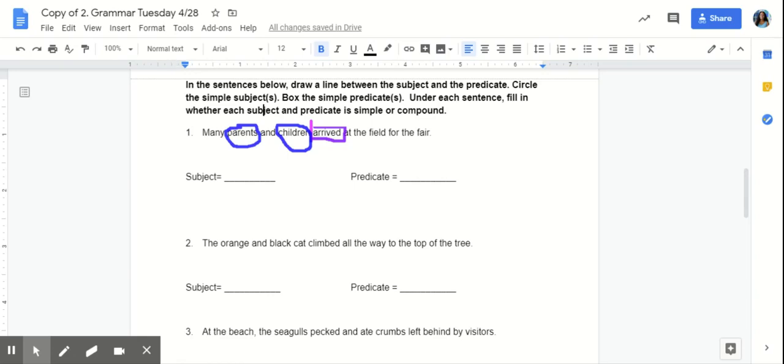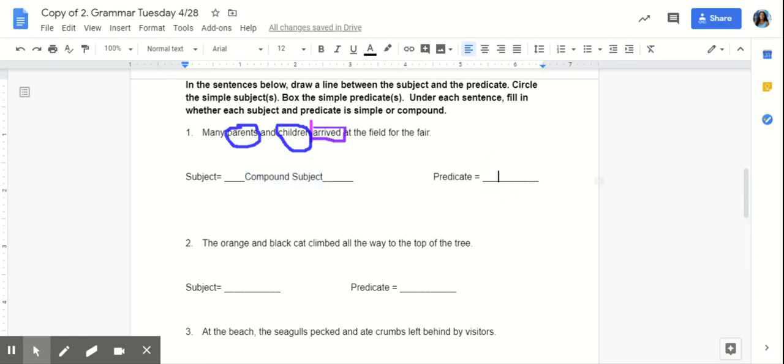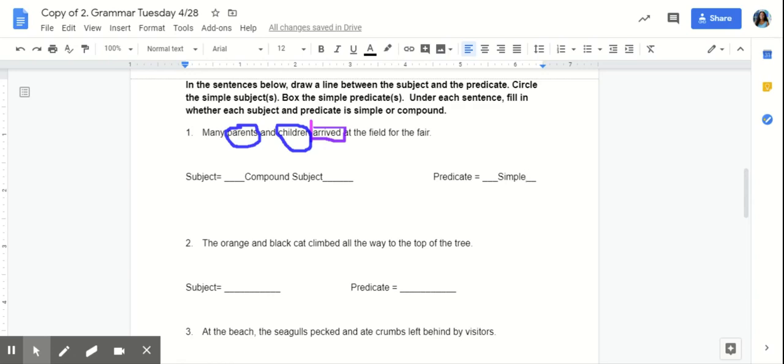So, here we can see that parents and children are sharing the predicate arrived. So, this sentence would be considered a compound subject. Now, our predicate would be simple. Because it is only one predicate that's describing what the subject is doing.